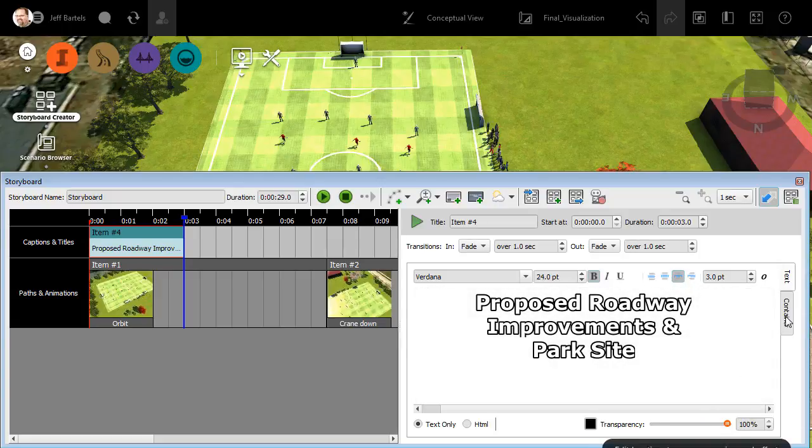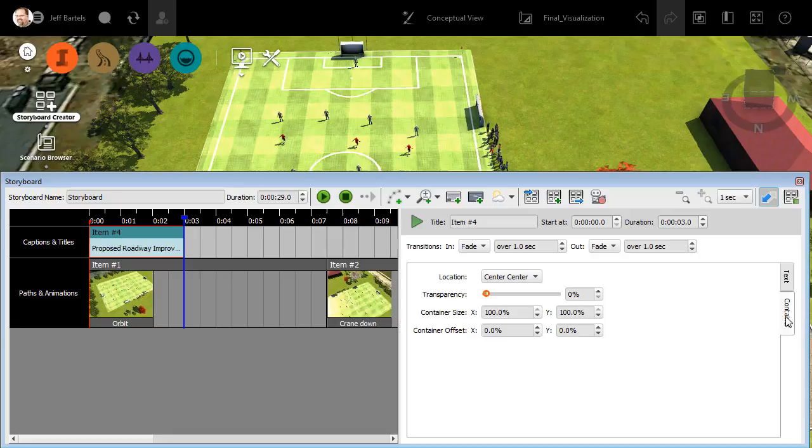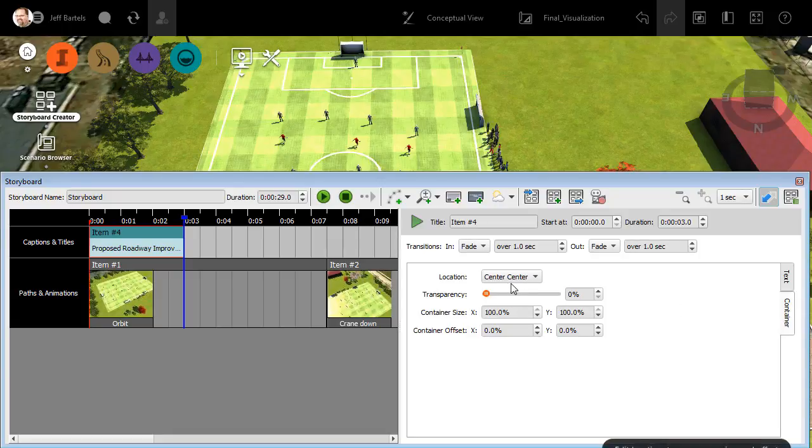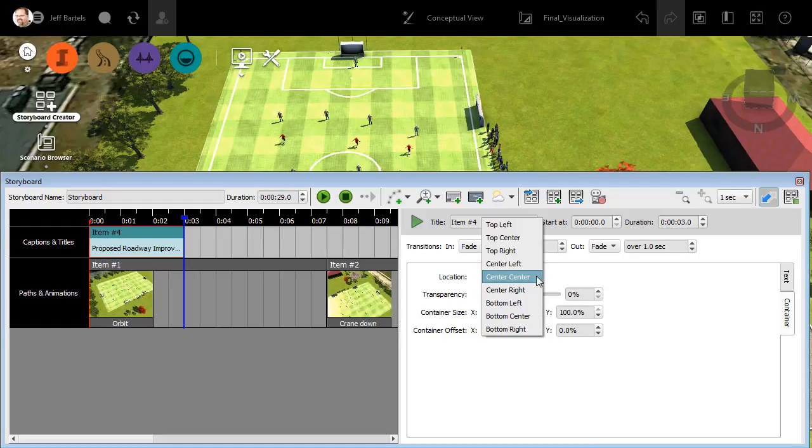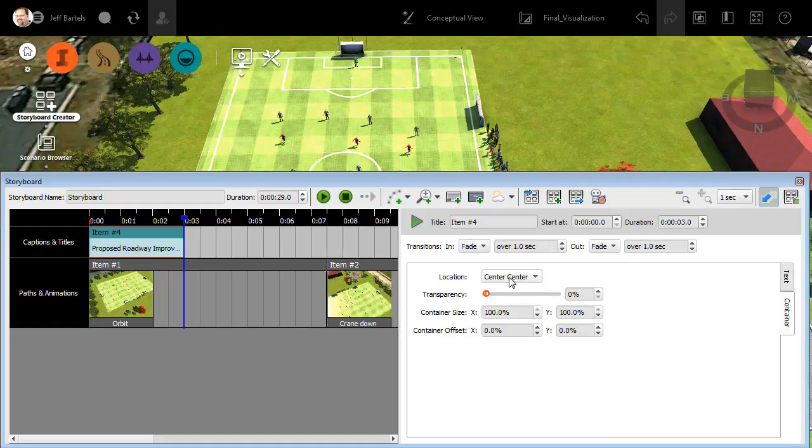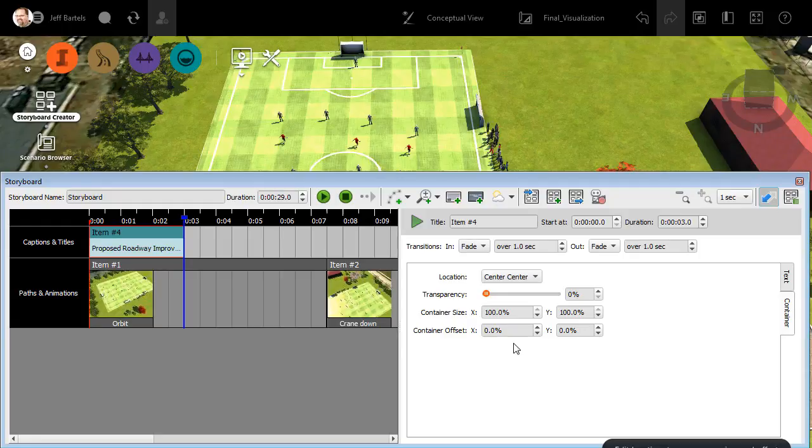I'm going to choose the container tab. Here we can control where the text shows up on screen. By default, it's appearing at center center. Let me click to open this. You can see some of the other options. I'm going to stick with the default. Using the slider, I can control the transparency of the text itself. Down below, I can control the size of the text container as a percentage of the overall screen. I can also control the container's offset as a percentage of the screen. Let's stick with the current settings.